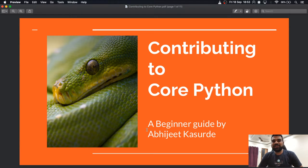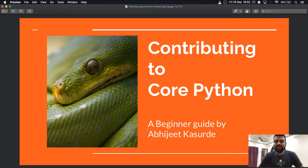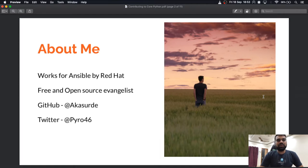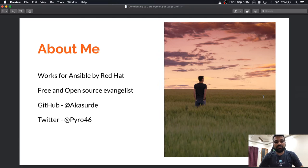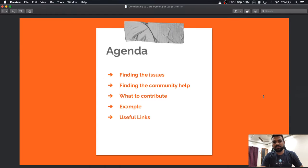Hello everyone and welcome to Python India Mega Meetup September 2020. Today I will be talking about contributing to core Python development. This is a beginner-level guide to get you started with contributing to the core Python project. My name is Abhijit Kasturde, I work for Ansible. I'm a free and open source evangelist. You can contact me through GitHub and Twitter — the IDs are given below.